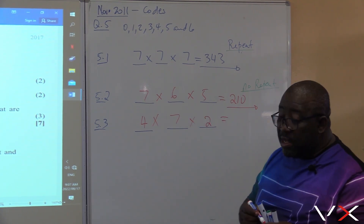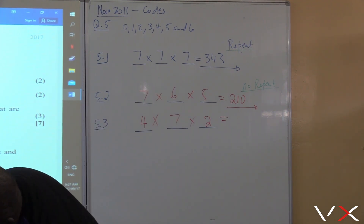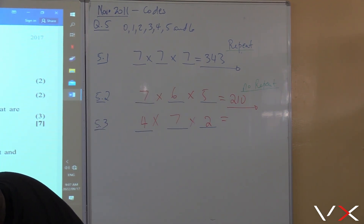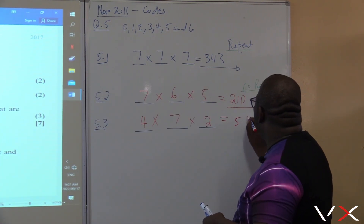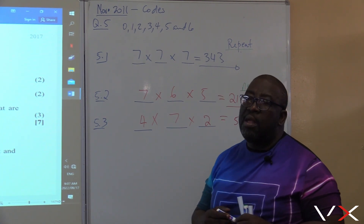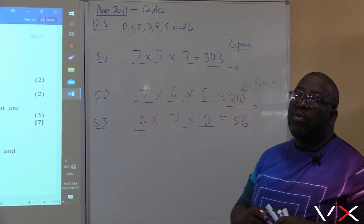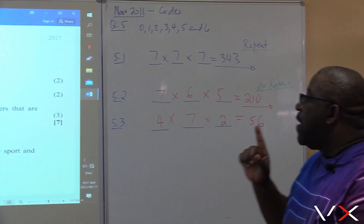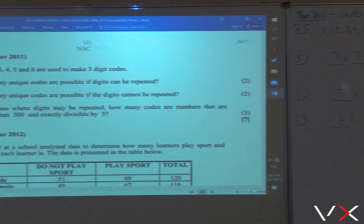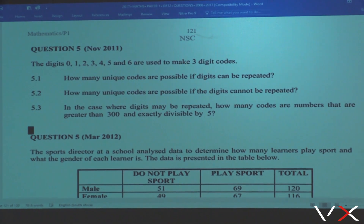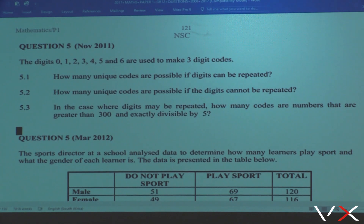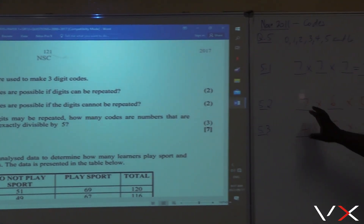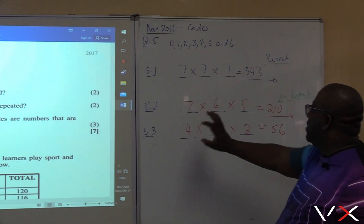What is the total? Four times seven times two — let me check it. Four times seven times two is 56. How many marks is this problem? About three marks. We've got two options here which is 0 and 5, four options here which is 3, 4, 5, and 6.